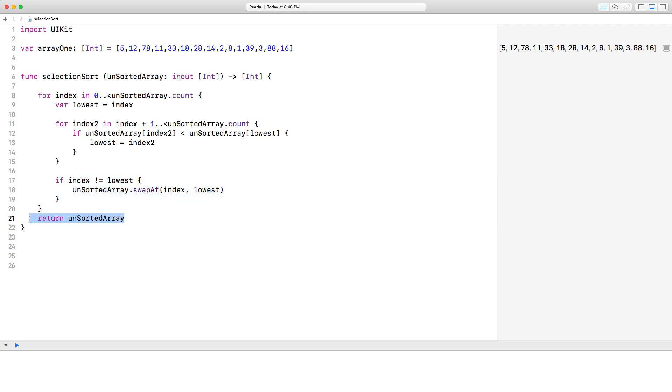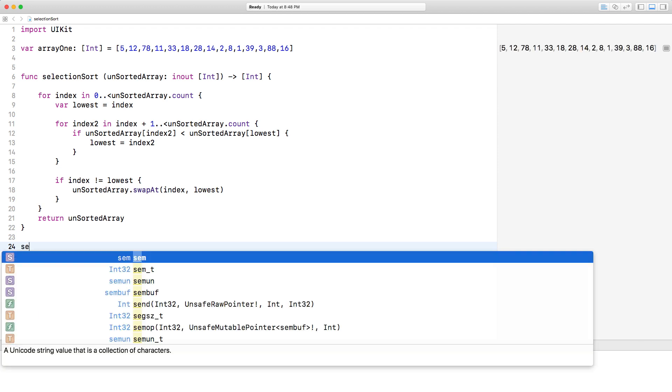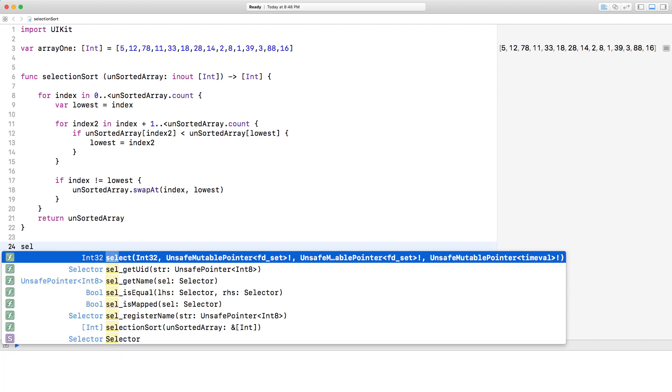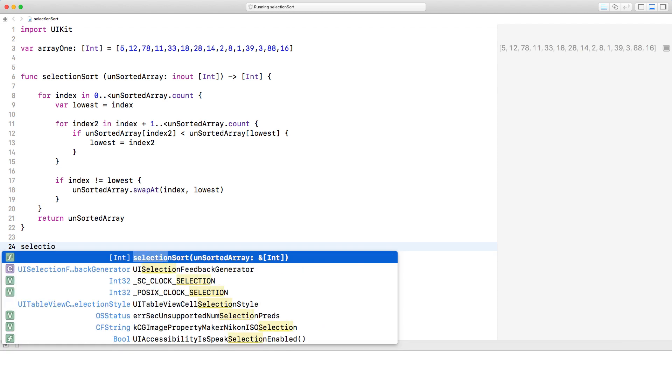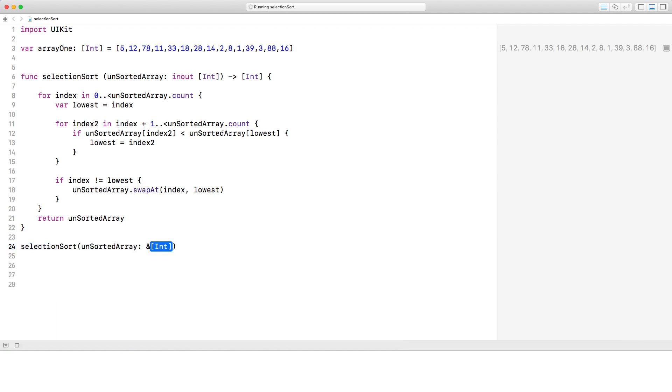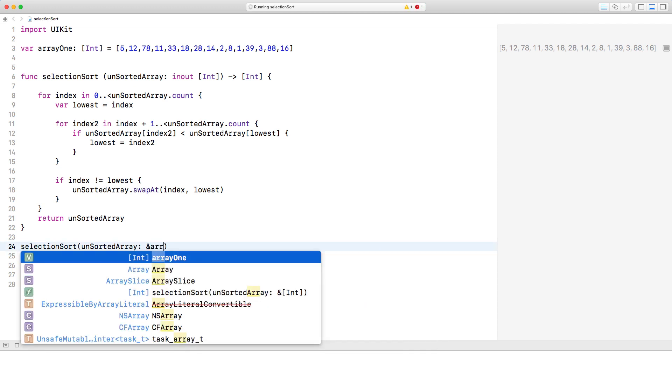And here I'm returning the unsorted array. So if we go ahead and call up this function called selection sort, and it takes in an integer array, array one,